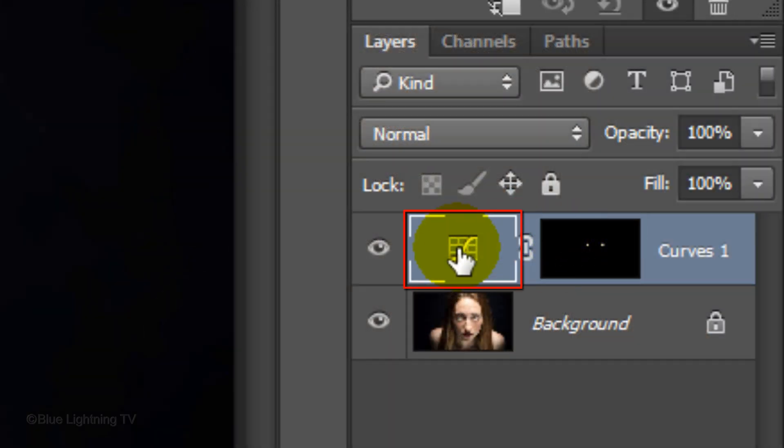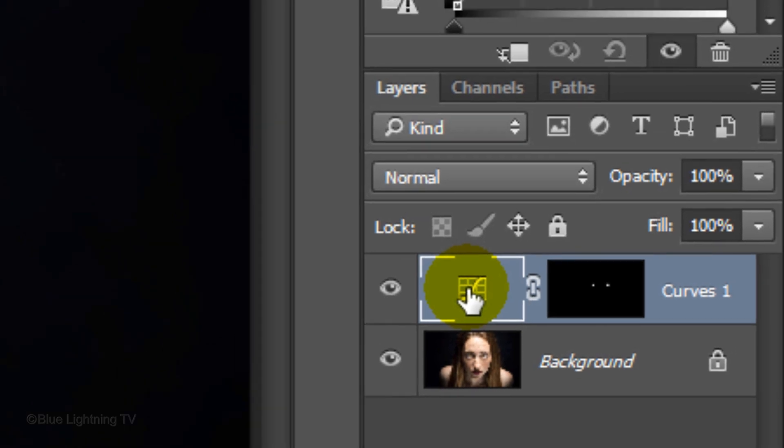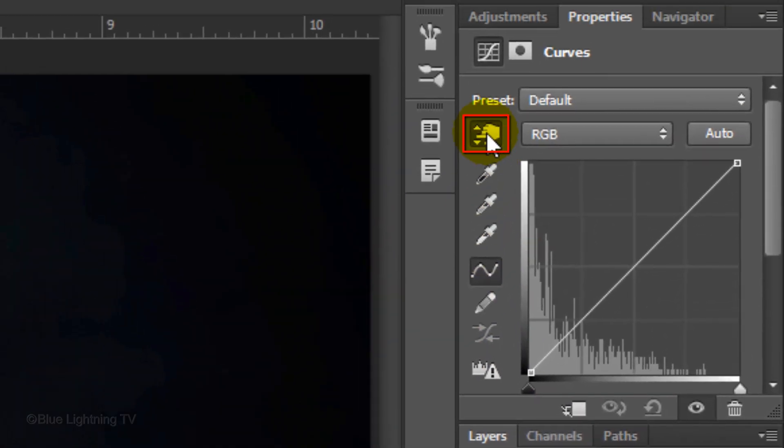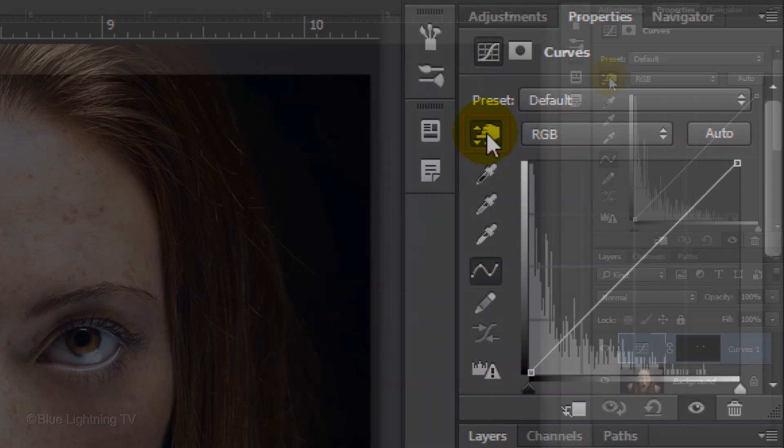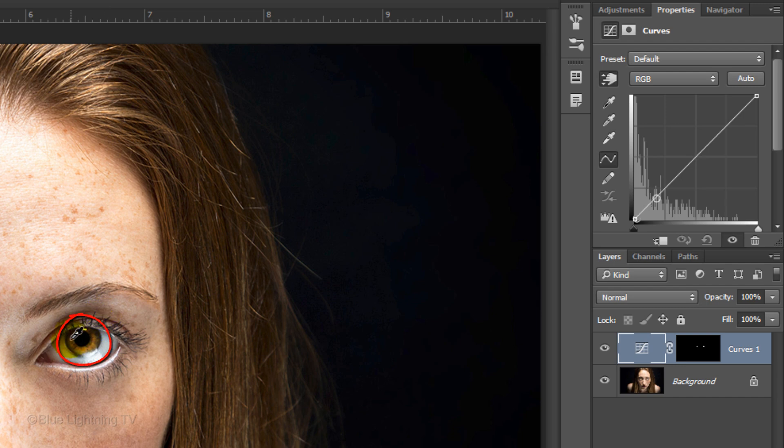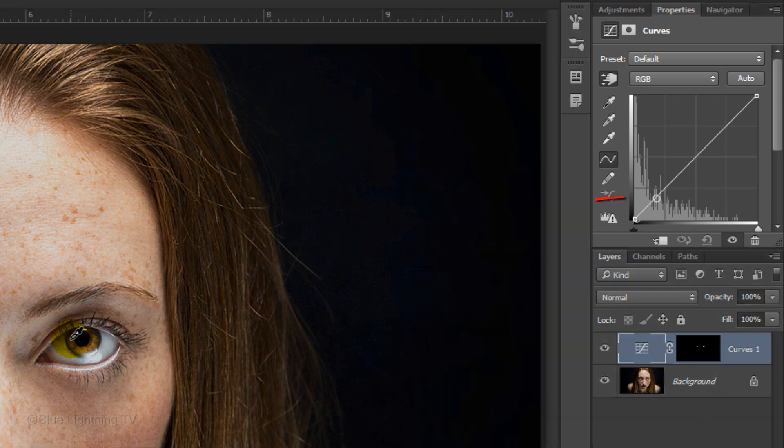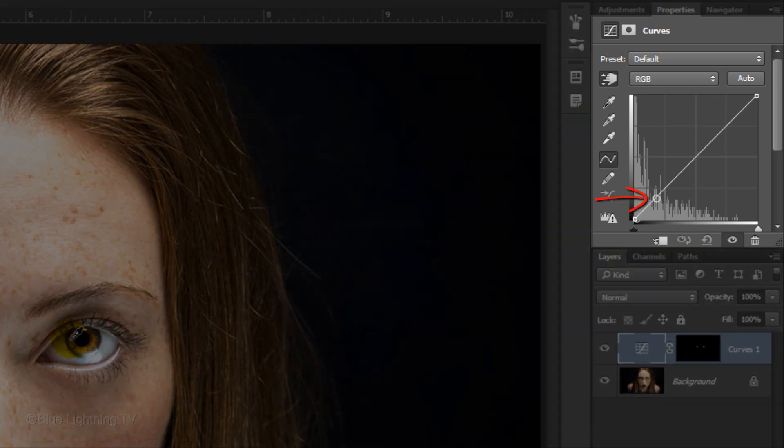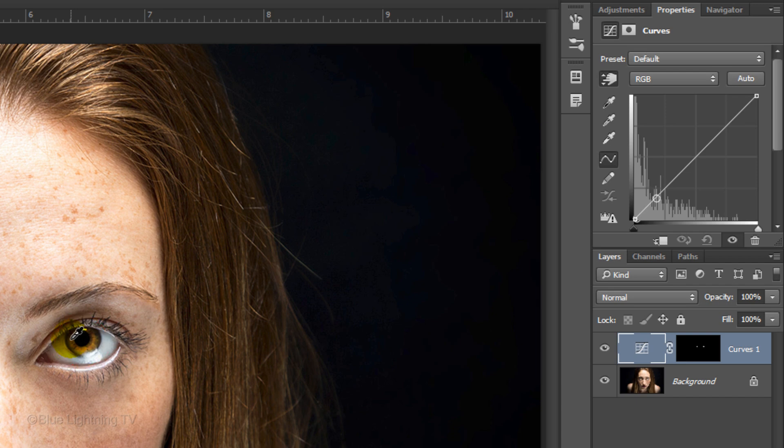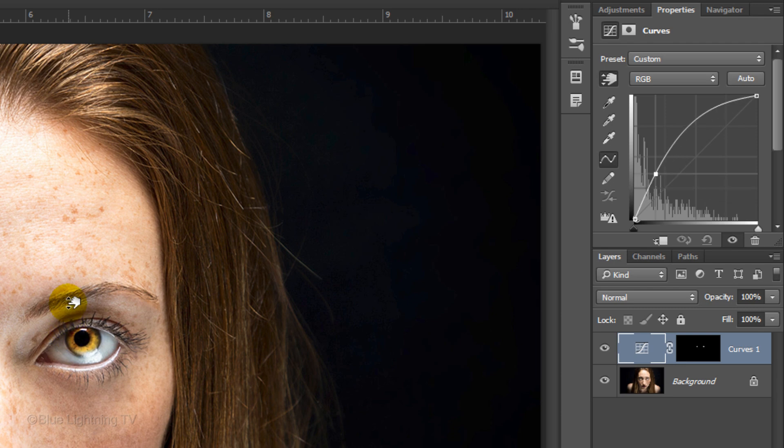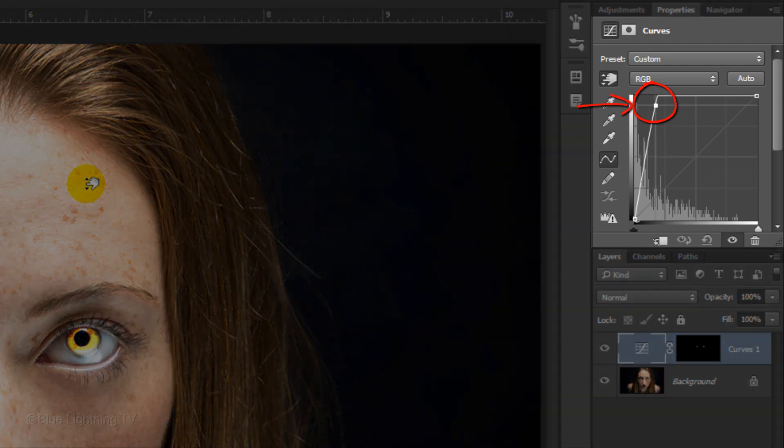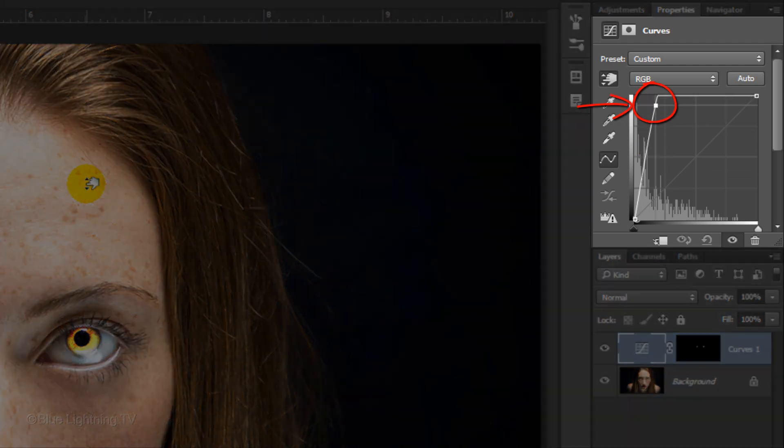Click the Curves icon. Then click this icon. Click on an area of the iris that has medium brightness. Notice a small point appears on the curve's graph. This point represents the brightness of the spot where we just clicked. By dragging your cursor down or up, it will darken or brighten that part of the iris. Drag your cursor straight up vertically until it's at the top or close to the top of the graph.